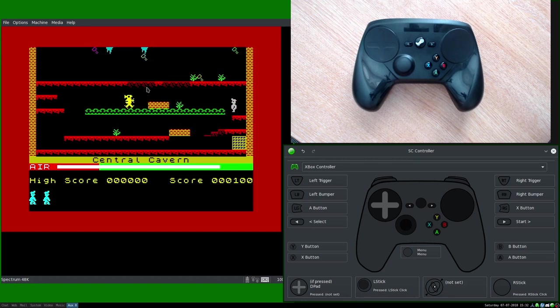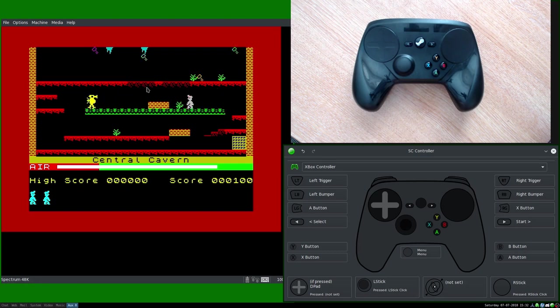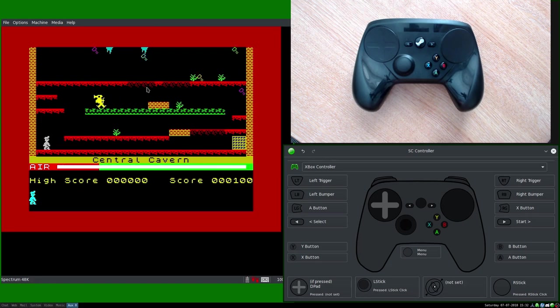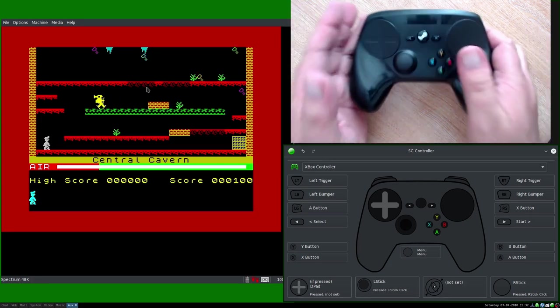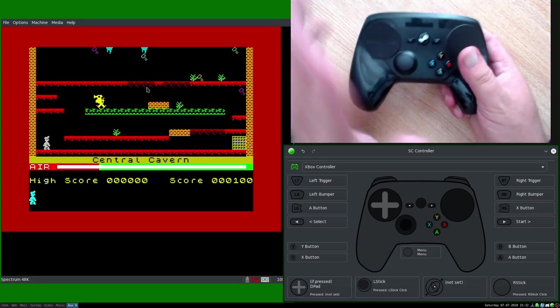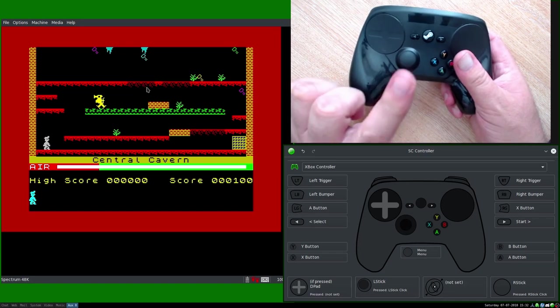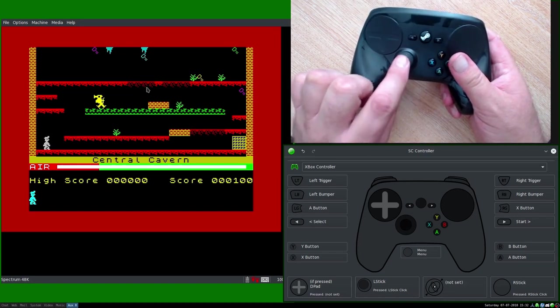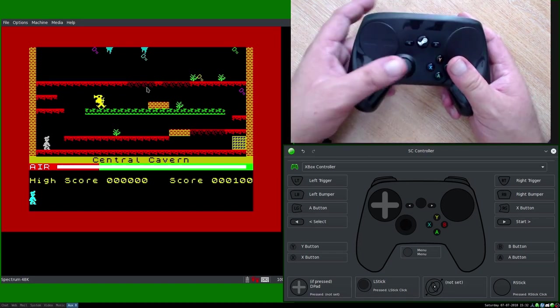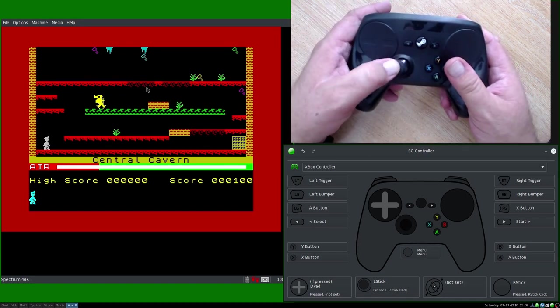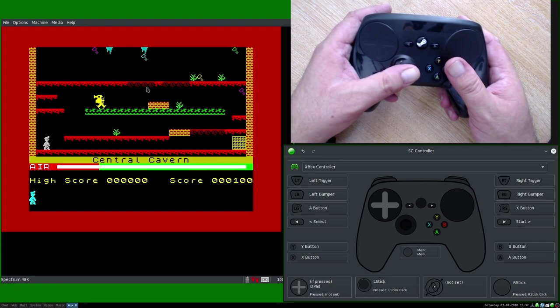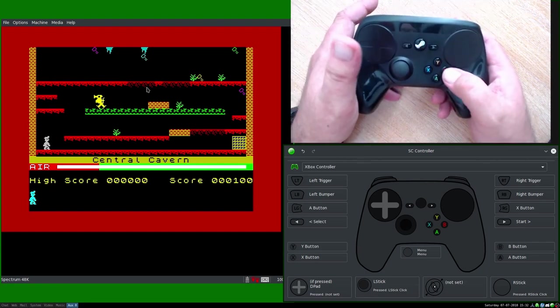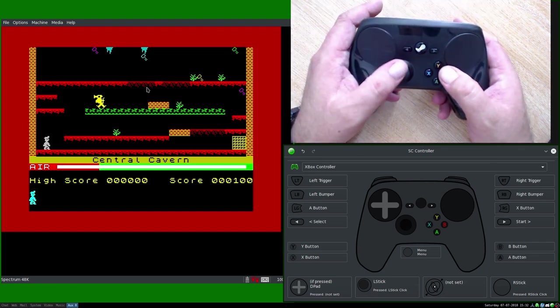And you can see I can control it absolutely fine with the keyboard. Okay. Now, I'm going to pause the emulator there, just so it doesn't do anything. Now, what we're going to do, is we're going to assign the left and right on the thumb stick, to be the left and right movement, and B for jump.